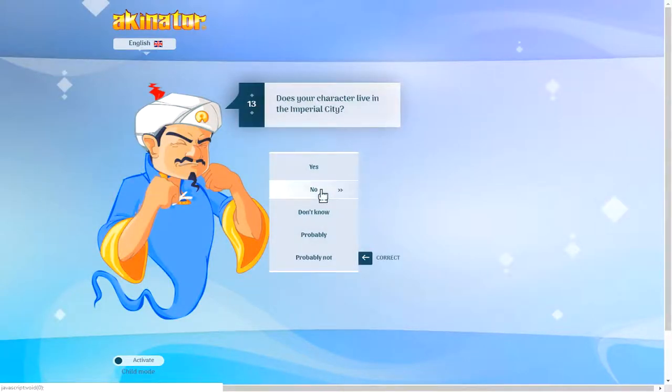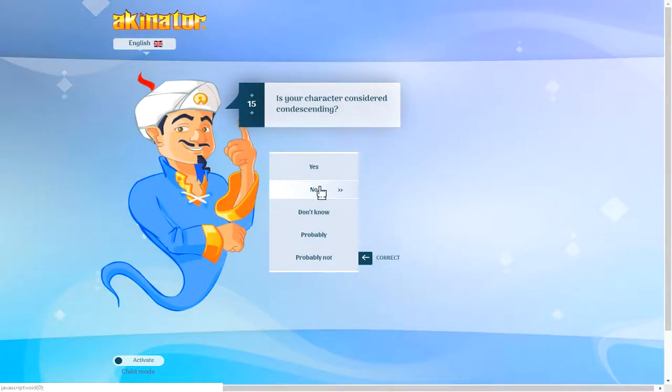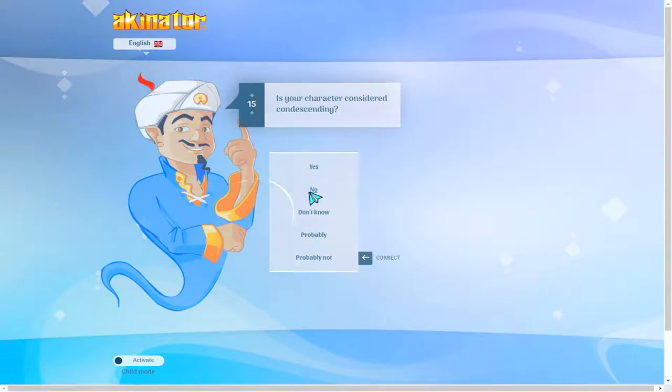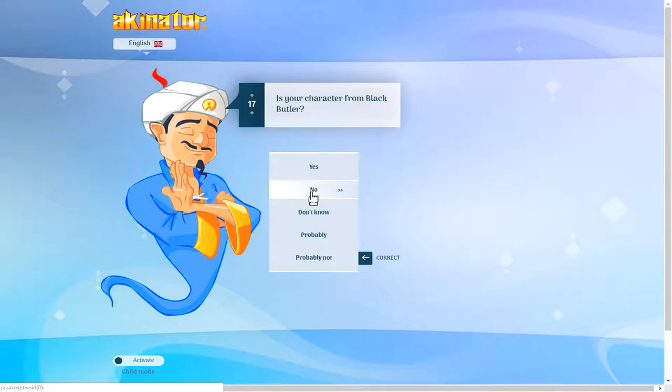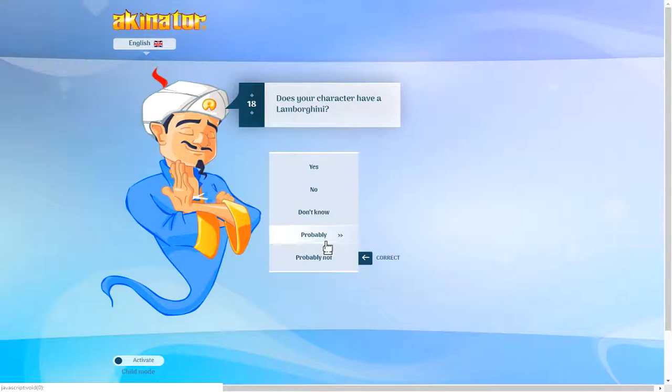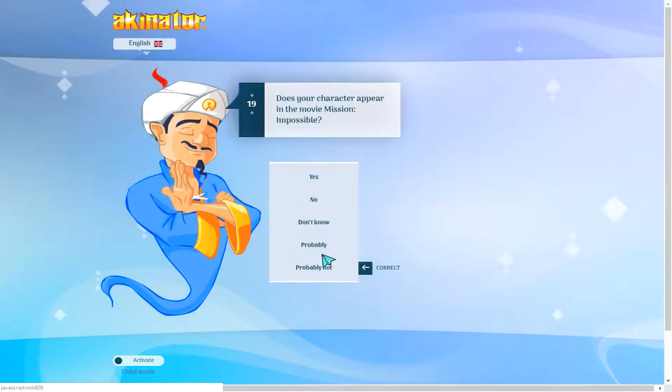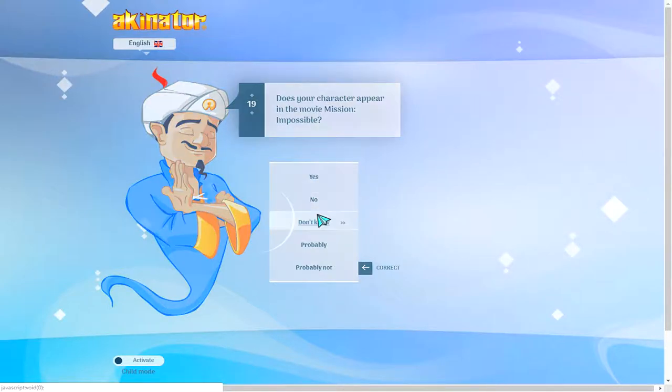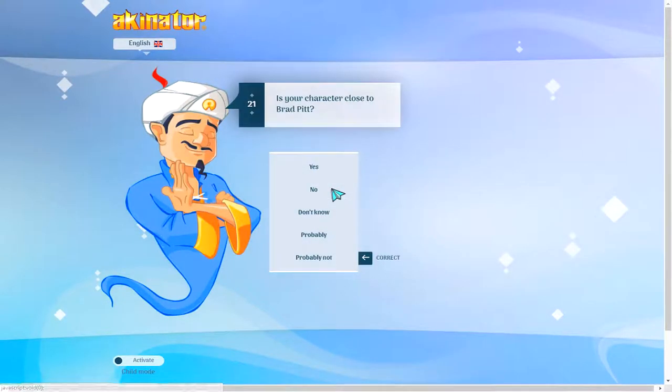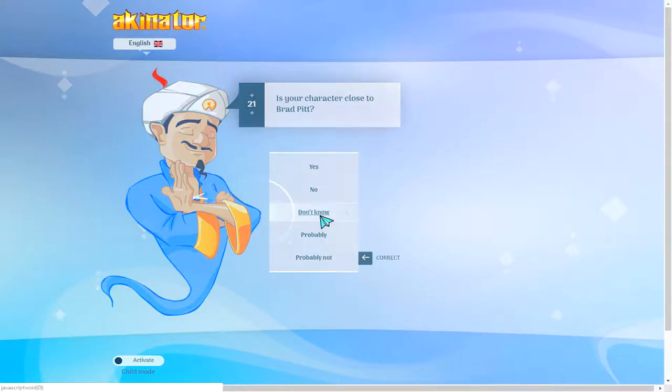Is your character? No. Does your character live in a simple city? I say no. Is your character considered counseling? No. Does your character appear in movies? Mission Impossible? Don't know. Is your character scary? I'd say no. Close to Brad Pitt. I wouldn't know.